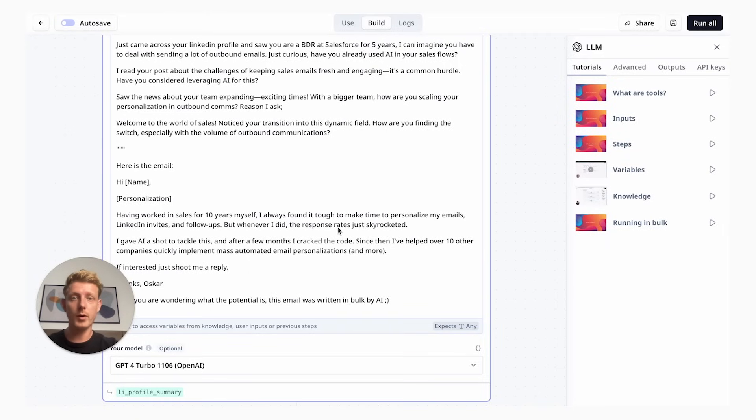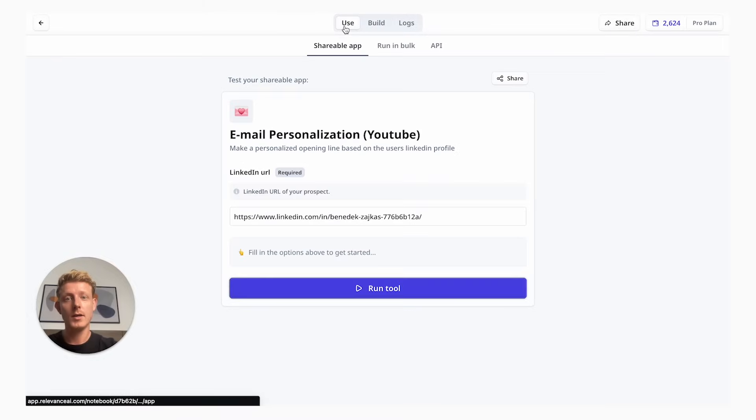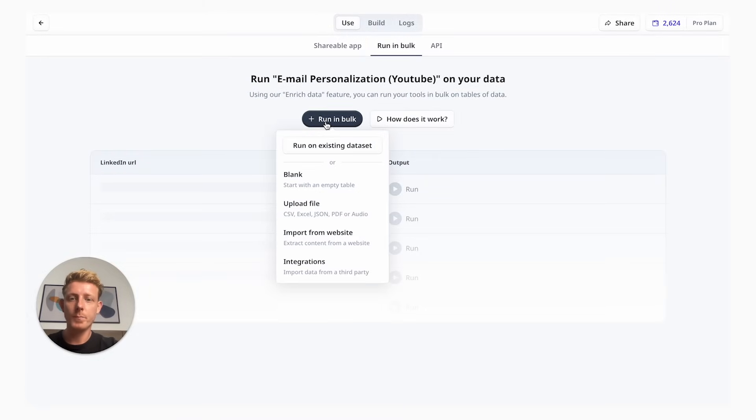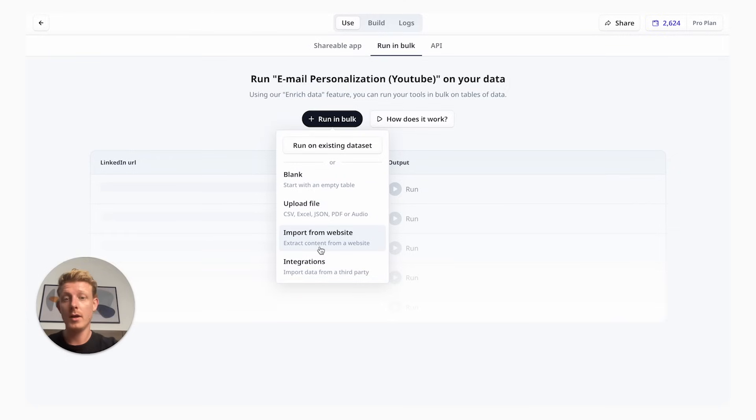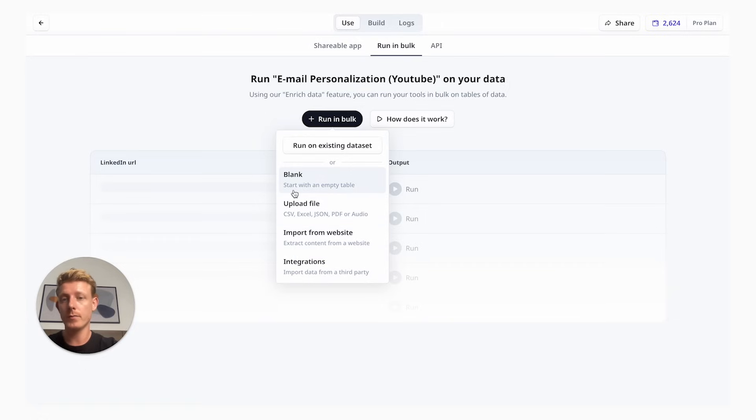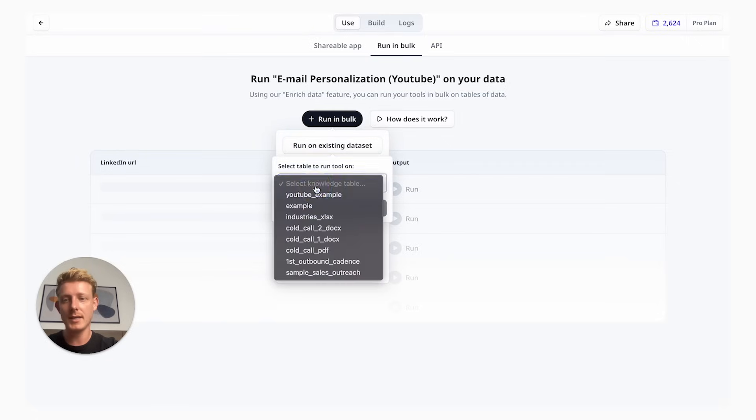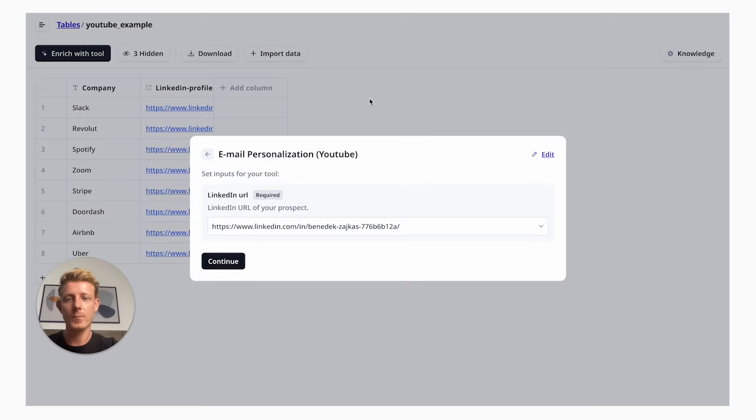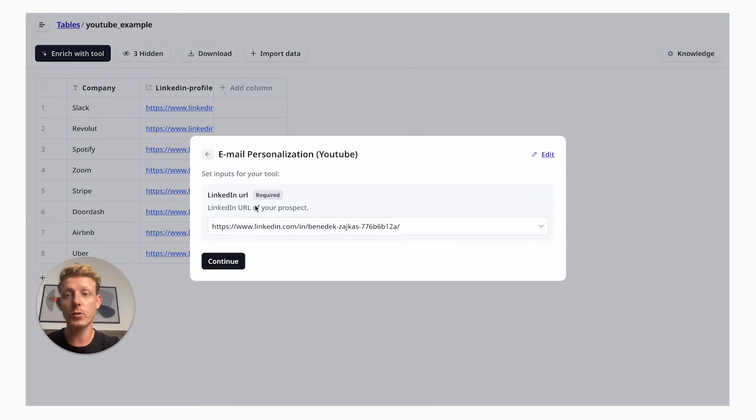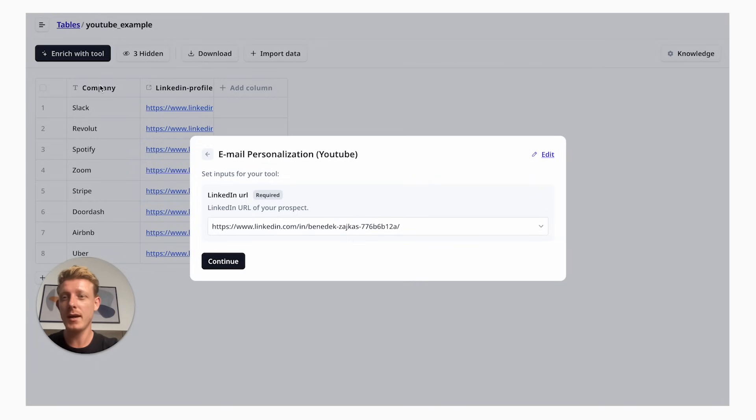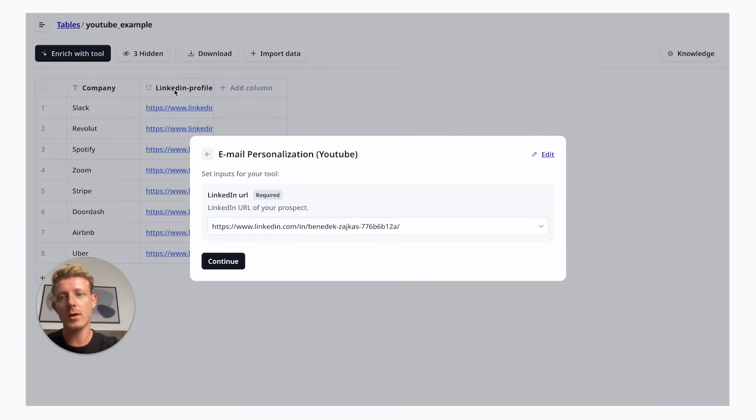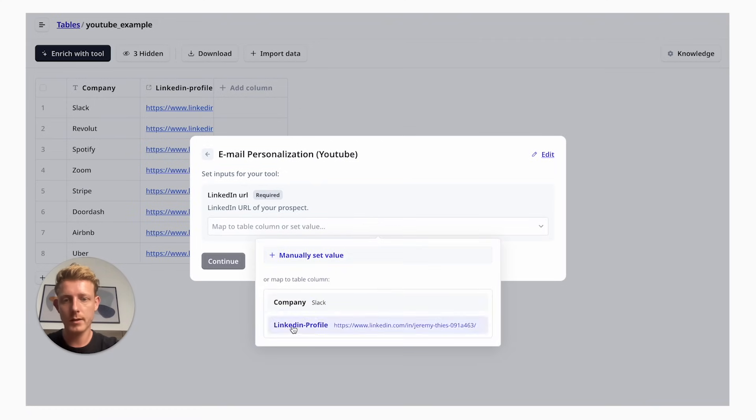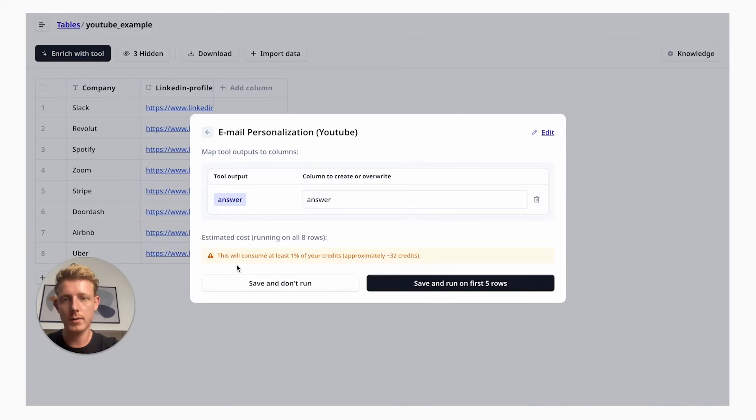Now, I'm going to show you the most important part which is how to run this tool in bulk. To run this tool in bulk, you simply go back to use where you'll see a tab that says run in bulk. You can actually see that you can even integrate it with a CRM. We can import it from a website, upload a CSV or start from blank. In this case, I made a quick example on an existing data set. We have to define the input for our tool which for us is the LinkedIn profile. My spreadsheet here has the company name and the LinkedIn profile. I want to set the input on my LinkedIn profile.